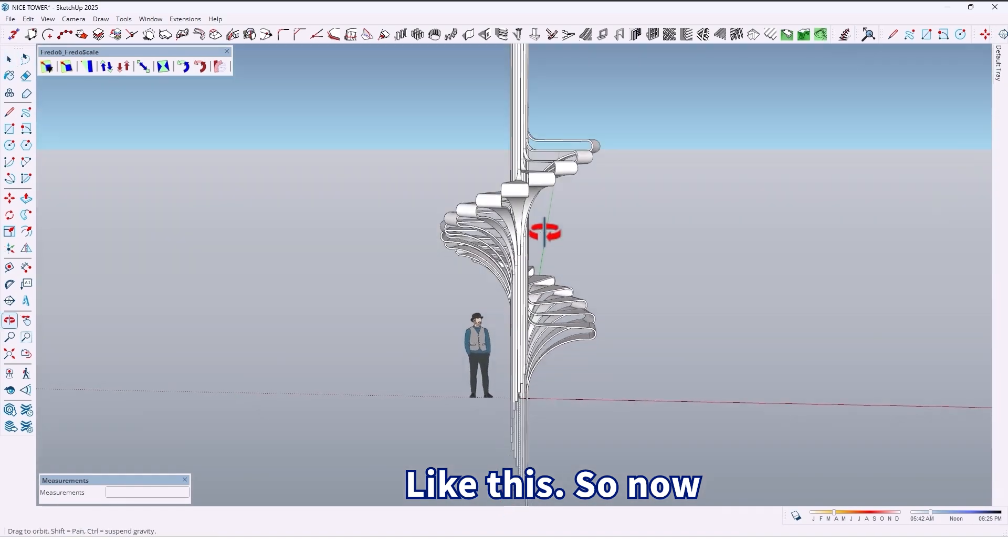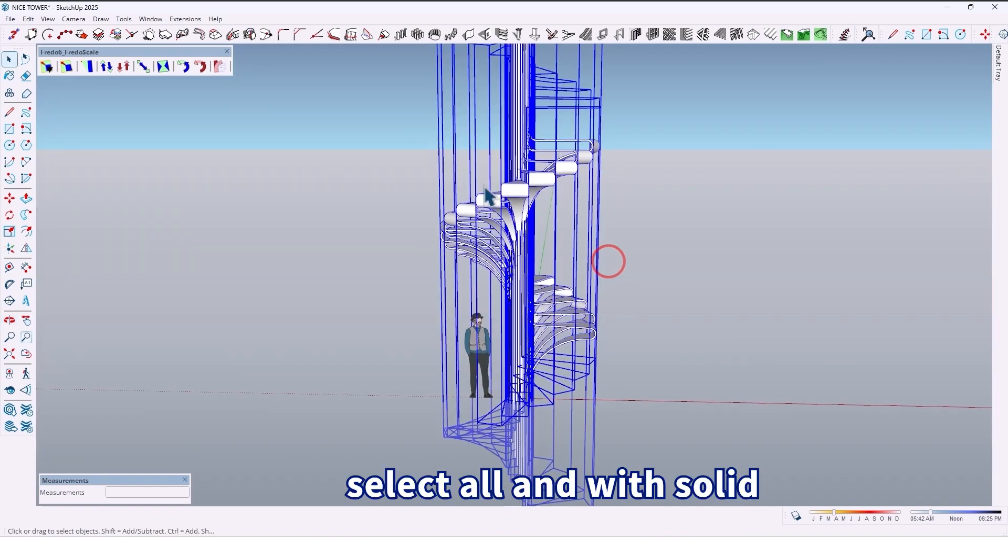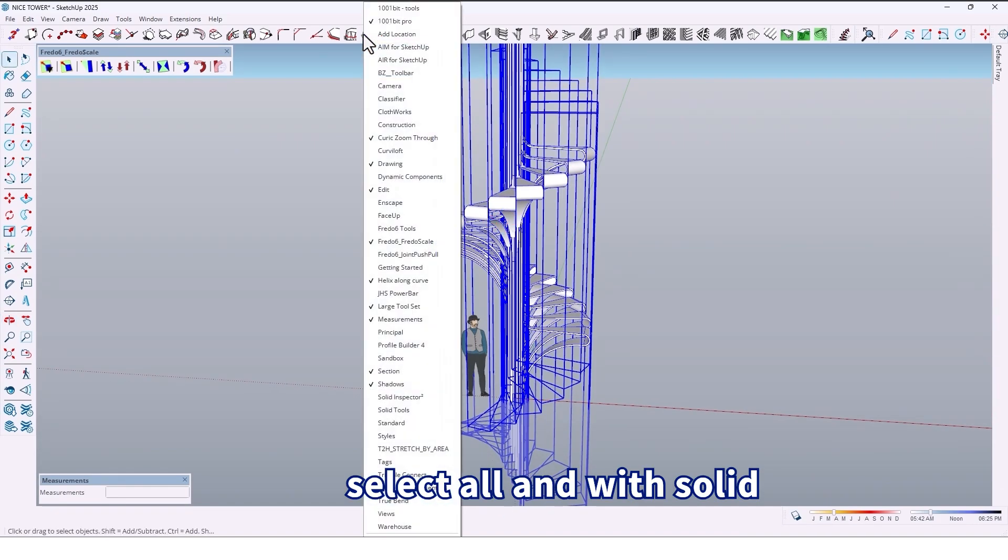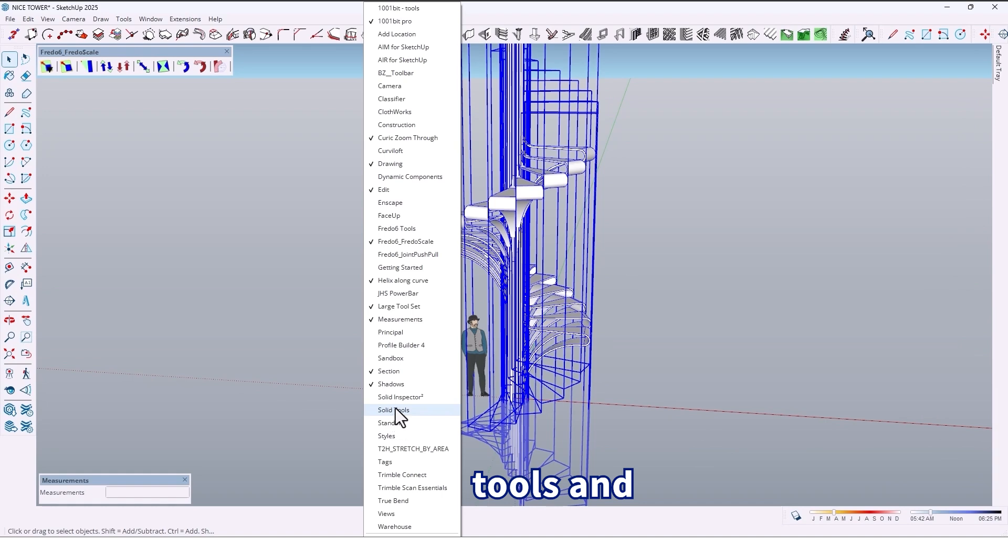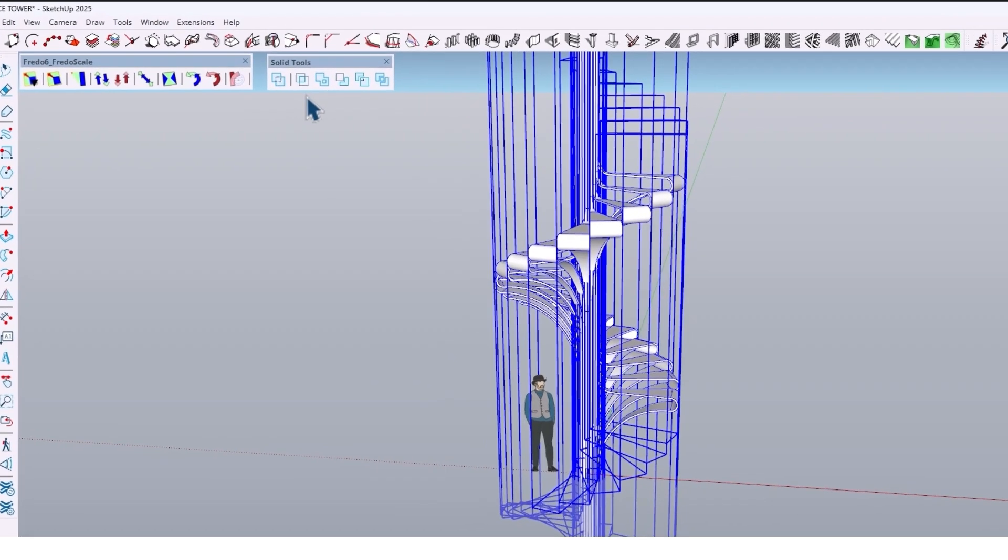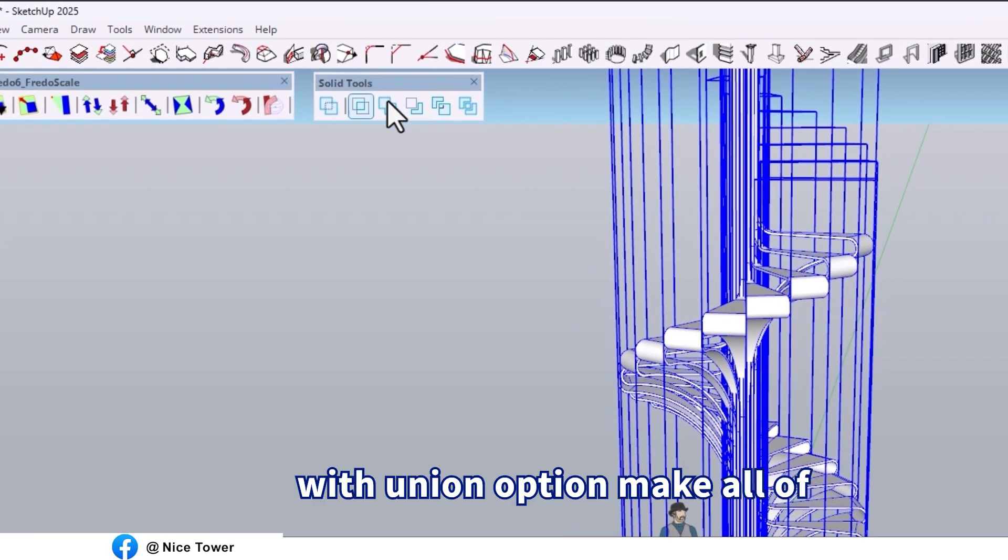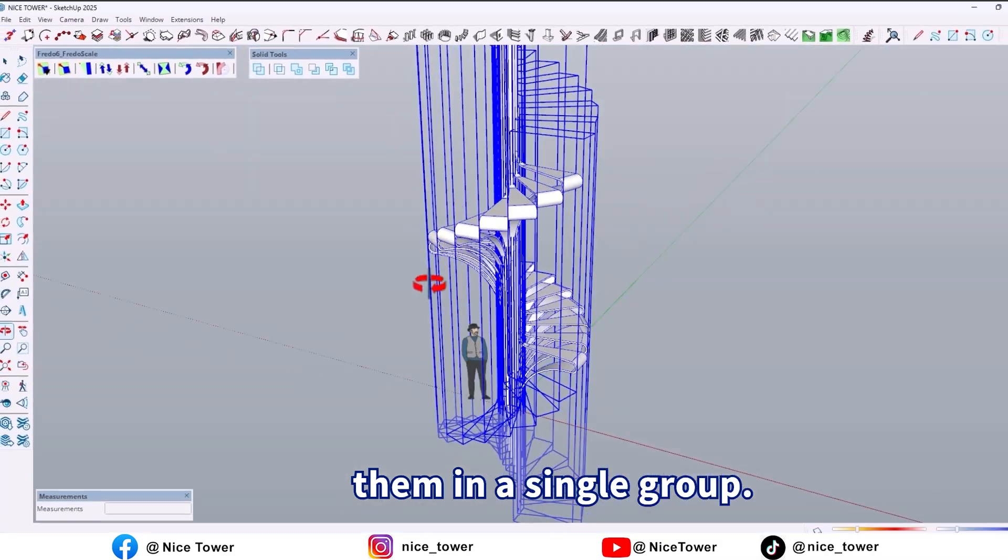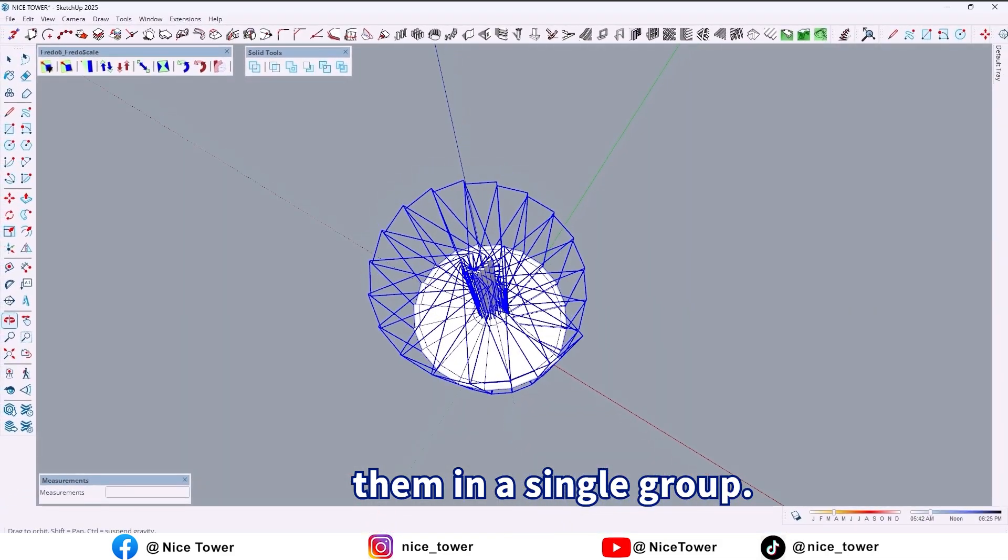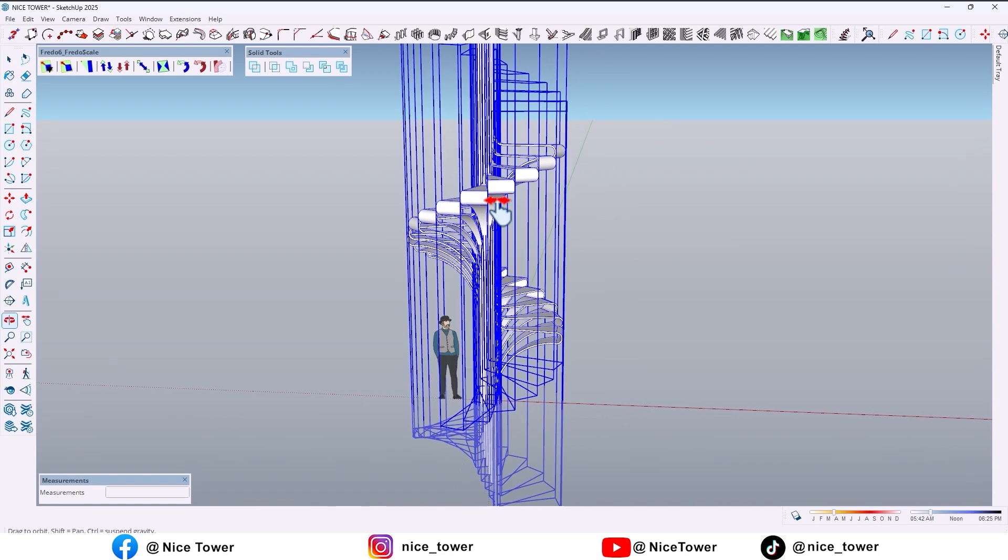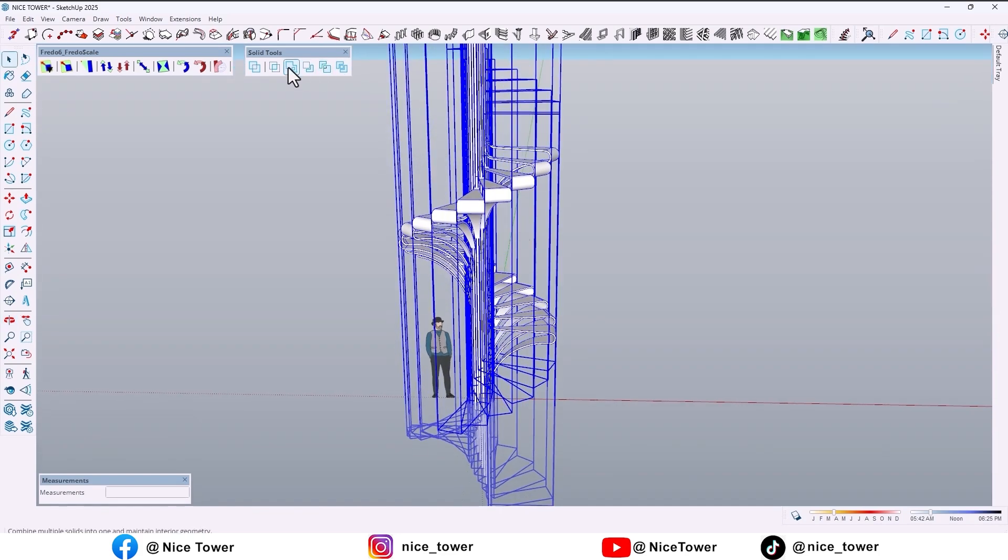Now select all, and with solid tools and the union option, make all of them in a single group. Click on the union option.